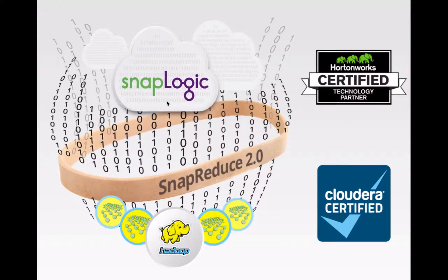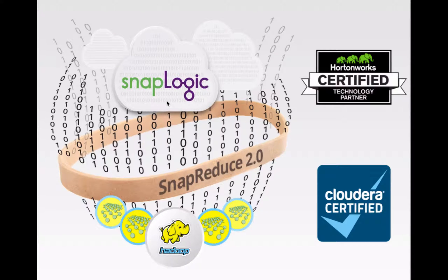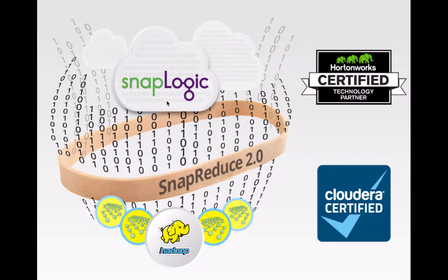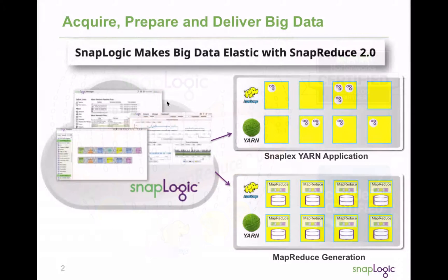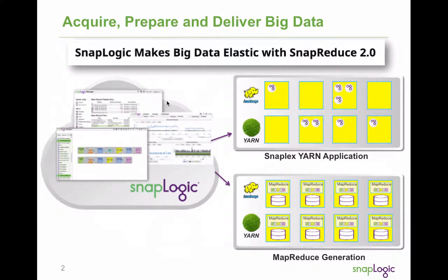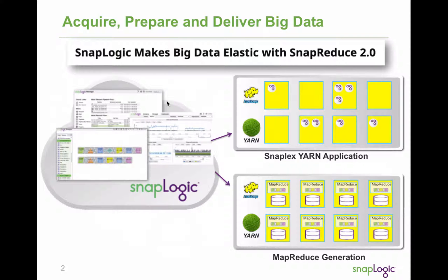Introducing SnapReduce 2.0 from SnapLogic. Bringing the power of a fast, multipoint and modern integration platform as a service to Hadoop. SnapReduce 2.0 delivers comprehensive big data acquisition, preparation and delivery.